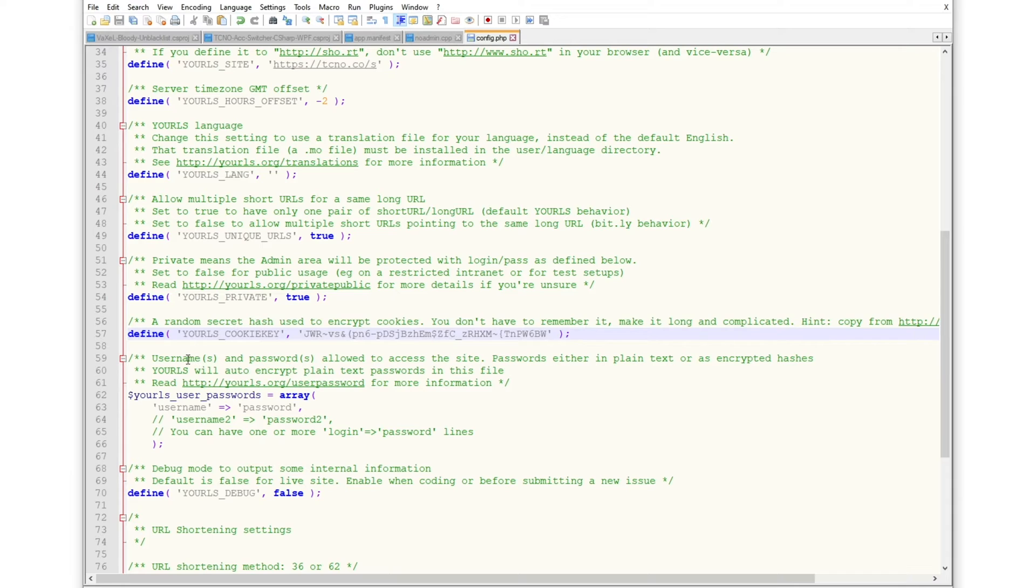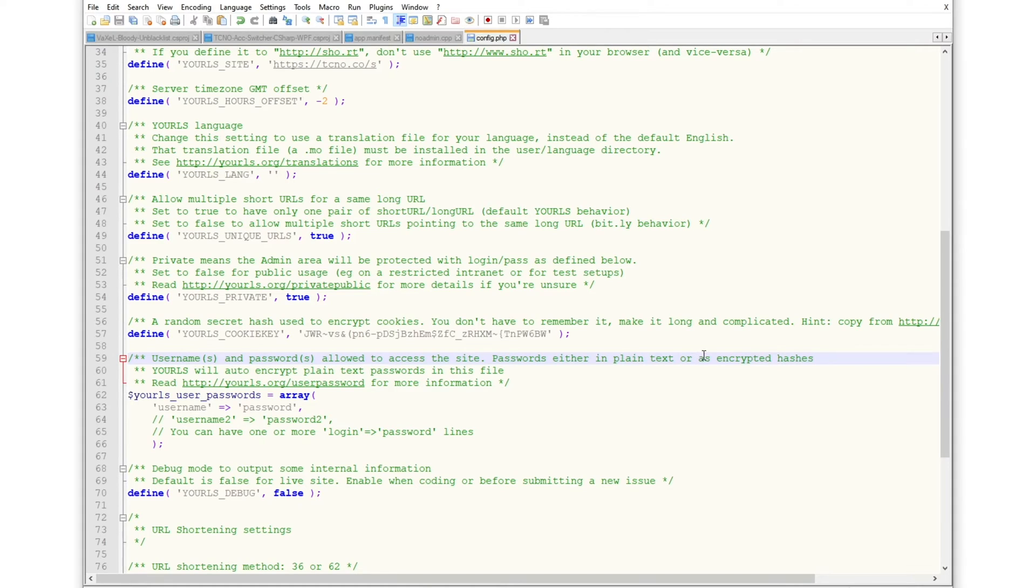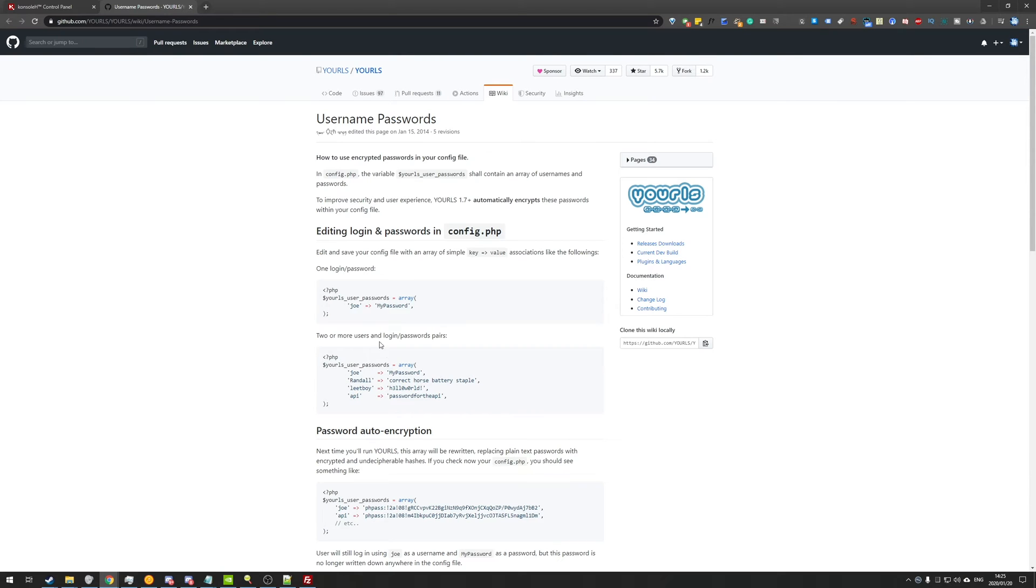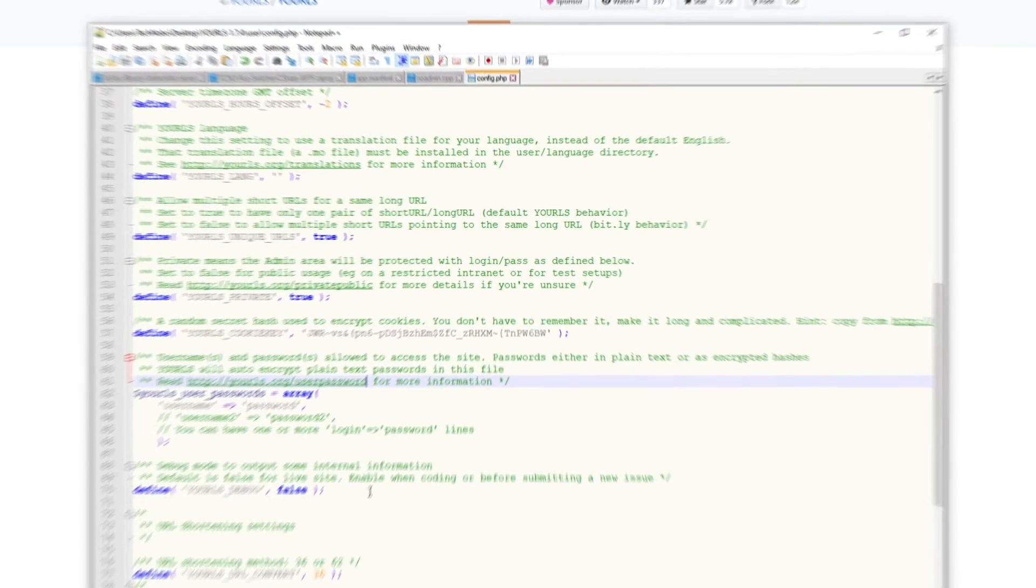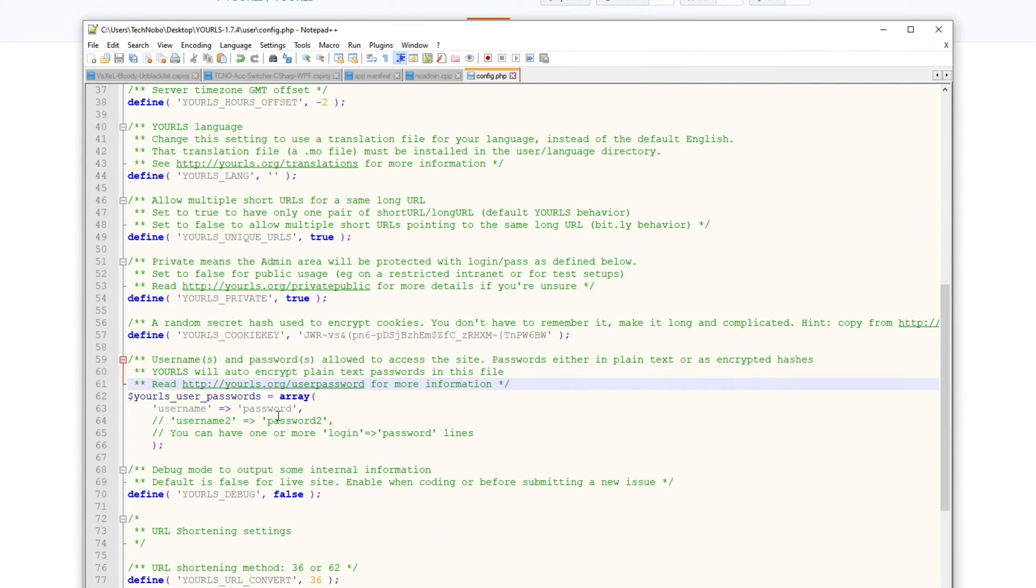Save. Then we have usernames and passwords allowed to access the site. Passwords either in plain text or encrypted as hashes. Read yourls.org slash user password for some more information. So as you can see, once we set it up as such, it'll go ahead and encrypt our password automatically in a one-way algorithm, so that it's completely safe to put it in plain text here for now.